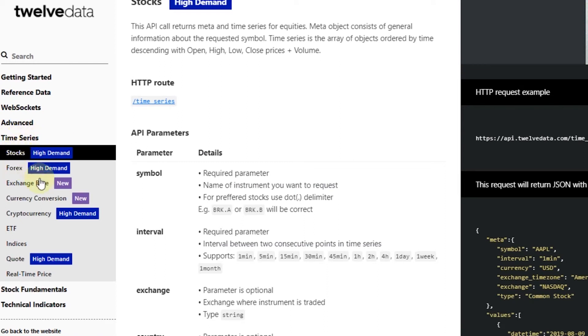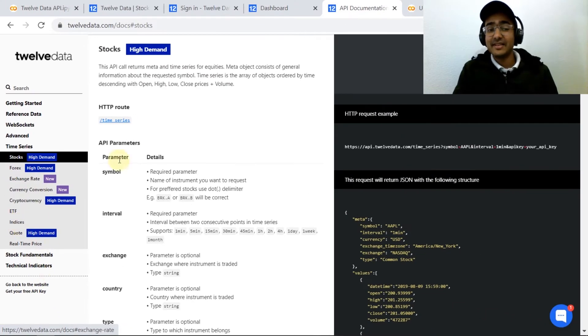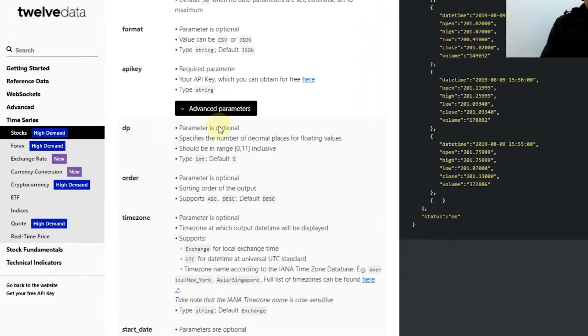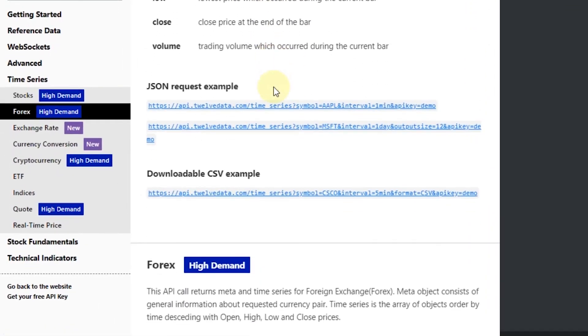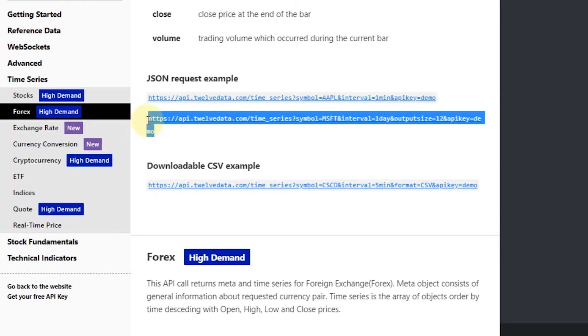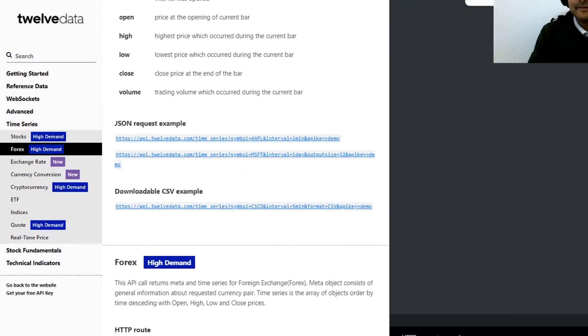You can see that on the left hand side the Twelve Data API provides information related to time series, information related to stocks, forex, cryptocurrencies, ETFs, indices, and technical indicators. By clicking on stocks we can just scroll down a bit and get this URL which is important and that we'll be using to extract the information.